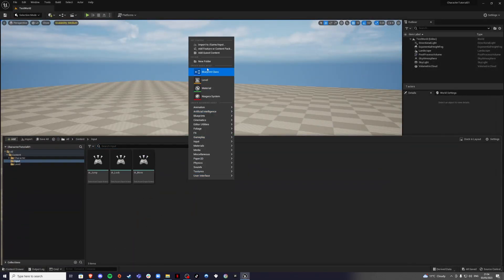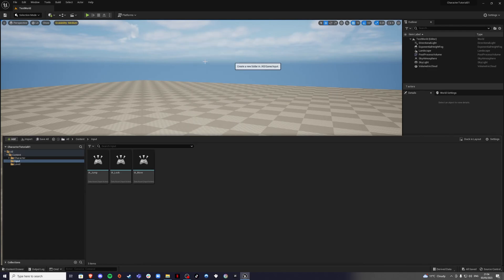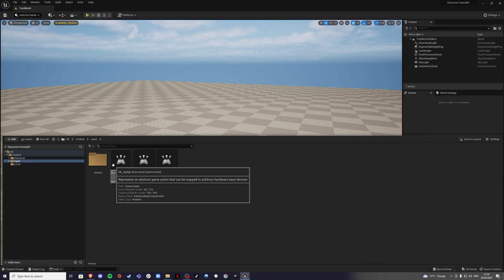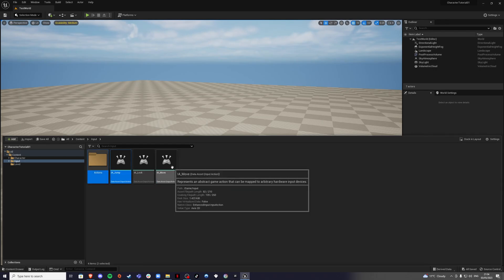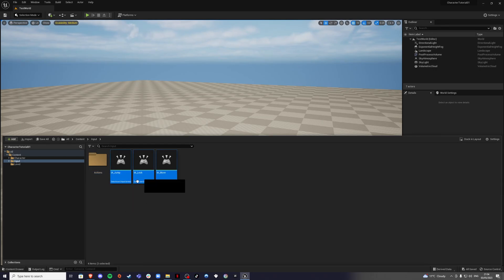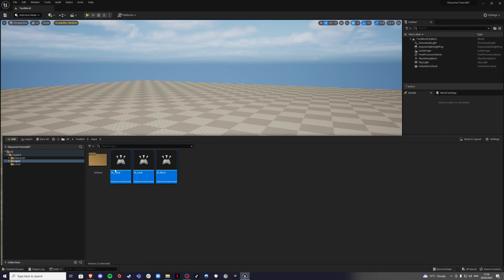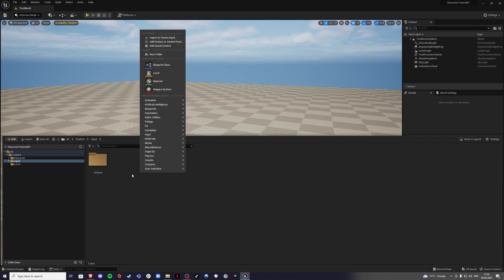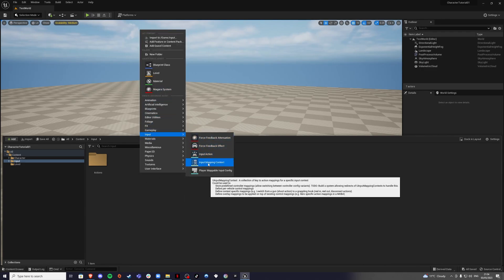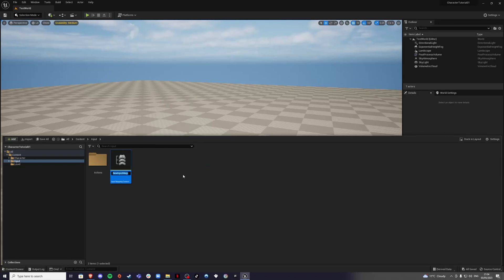Create another folder called 'Actions' and move the input actions there so it looks cleaner. Then create an Input Mapping Context — just call it 'IMC' — and save that. Inside the IMC we're going to set up our movement mappings.